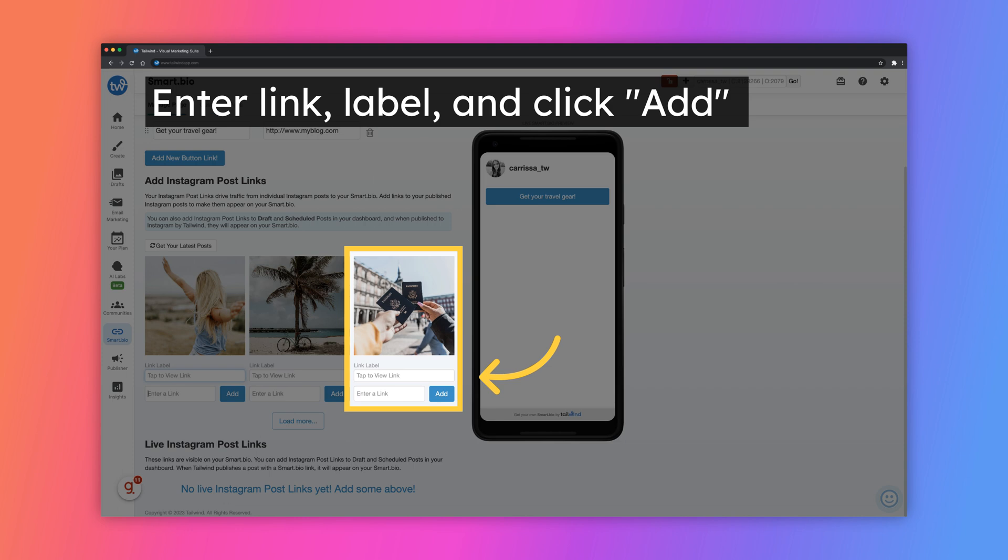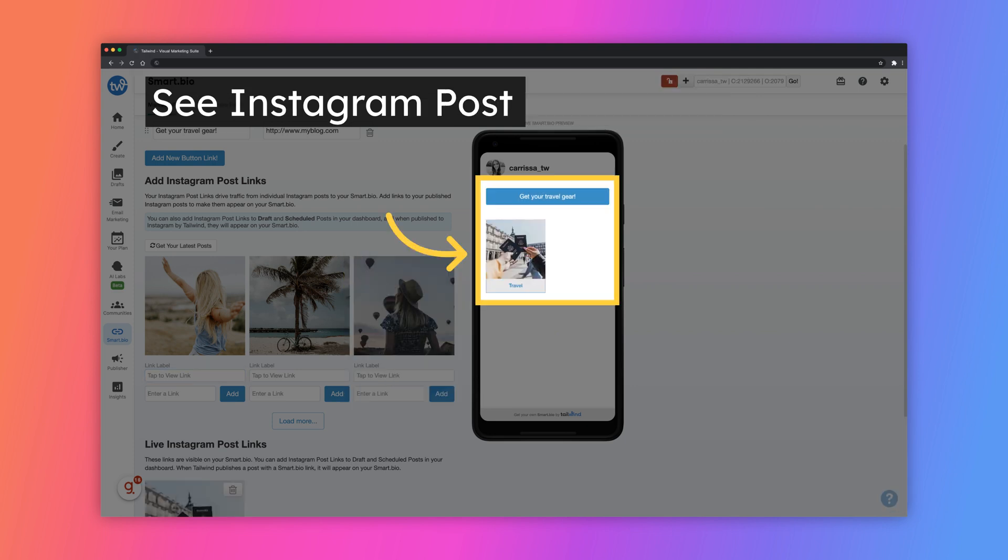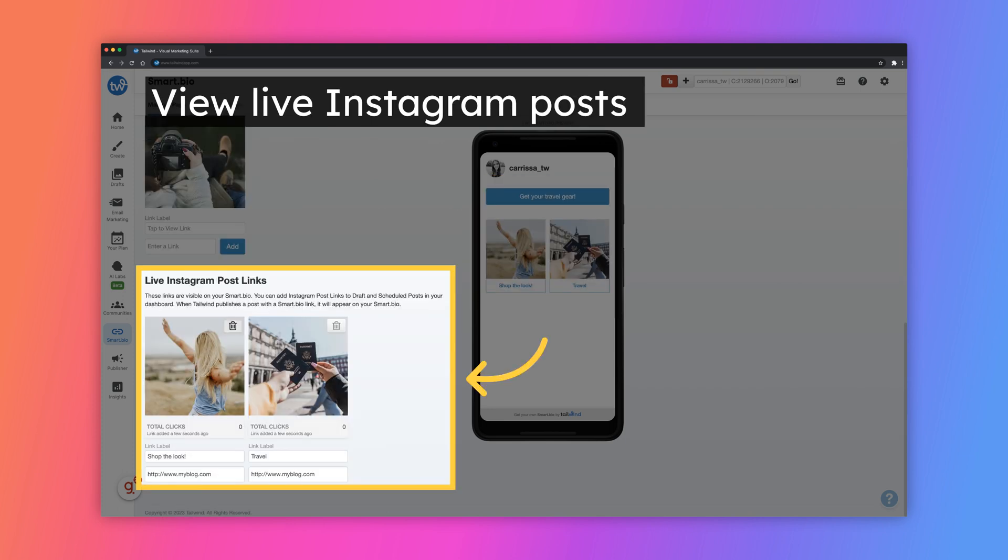To add an Instagram post to your Smart Bio, simply enter the link URL, the text that you want to display, and click the Add button. Once you do this, you will see the Instagram post displayed on your Smart Bio below the button links.